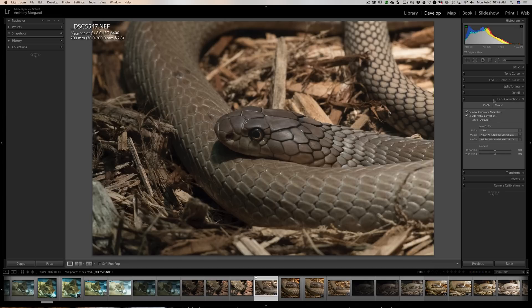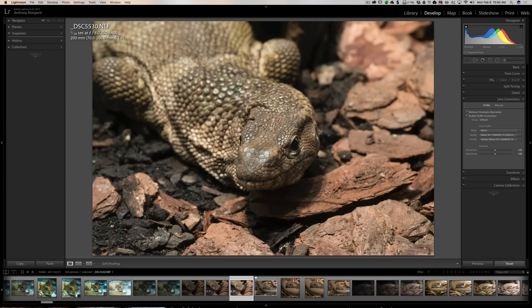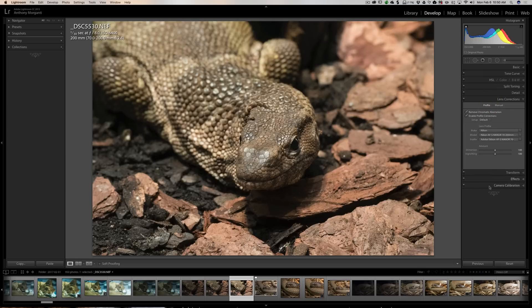One thing it won't do is retroactively change settings for images already in your library — those will still have the old default settings. However, if you go to an older image and click Reset, it will reset to your new default settings. So the Reset button now reflects your custom defaults, with sharpening at zero and lens corrections applied.